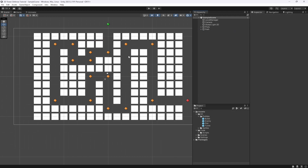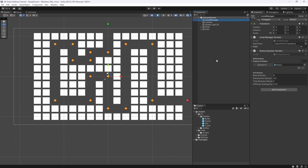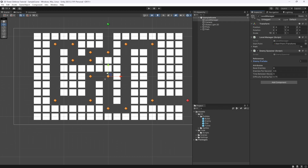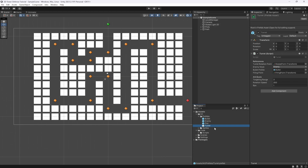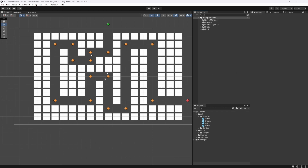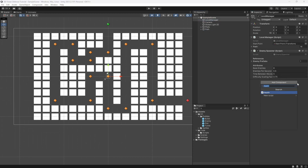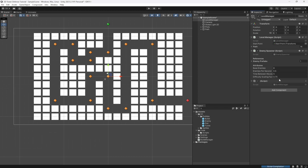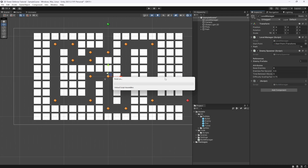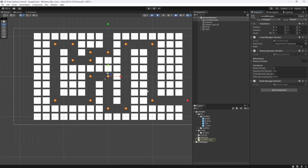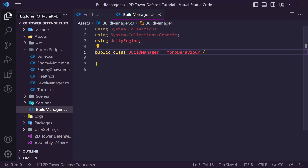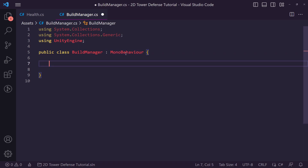We are going to need some sort of reference to tell us what we're currently wanting to select to build. We'll have a UI area which will have multiple different buildings — right now we only have one tower which is our turret, but in the future we may have a slowing tower. We're going to go on our Level Manager and add a Build Manager to it, which we'll be able to open in Visual Studio Code once the script is compiled.